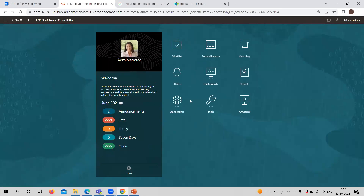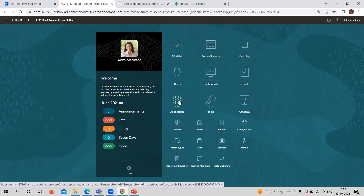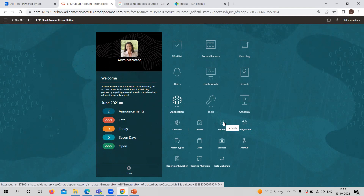The Application menu provides multiple types of features inside it. Overview is related to the reconciliation overview and its status and activities. From Profile, you can create profiles and also create reconciliations by selecting a profile. In the Period section, you can open, close, or lock the period, import pre-mapped data, or create a reconciliation. In the Configuration part, you can provide detailed attributes, system currency-related settings, format, and organizations — all settings can be provided from Configuration.